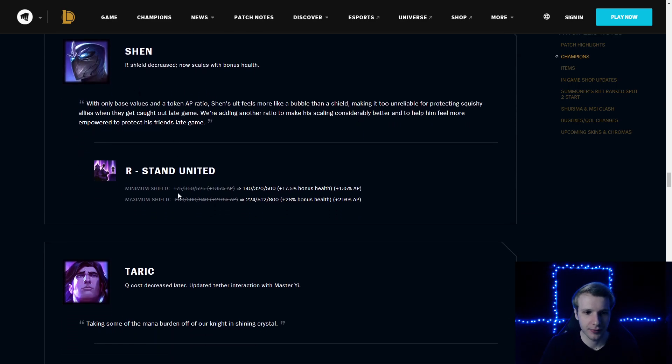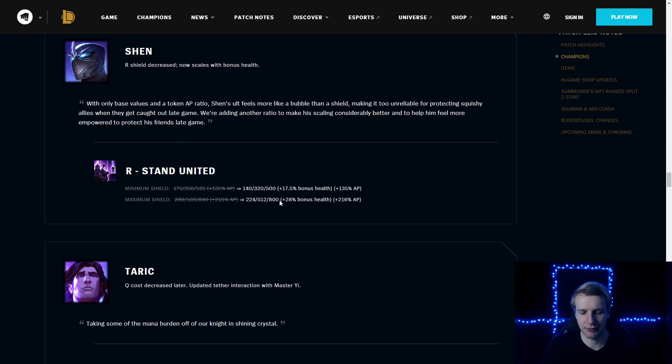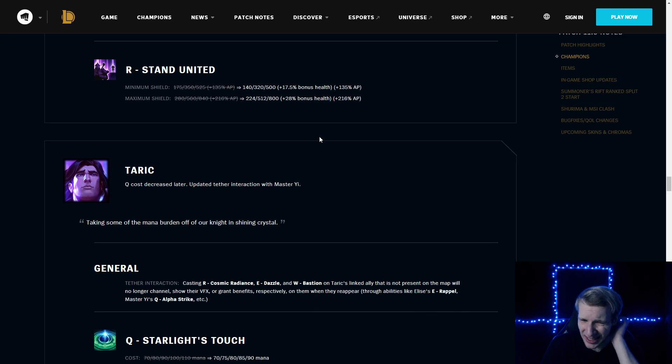Shen: minimum shield is decreased, but it scales with bonus health now. Maximum shield is also decreased, like the flat, but it also scales with bonus health. So the more tanky Shen, the bigger the shield is. This is kind of a useless change, honestly.